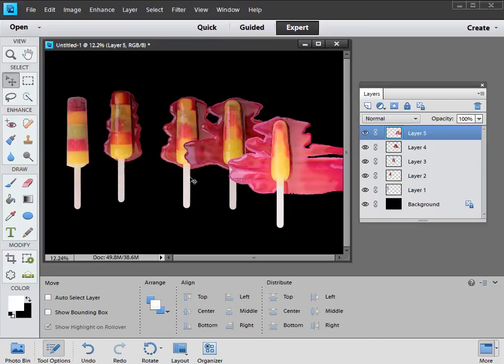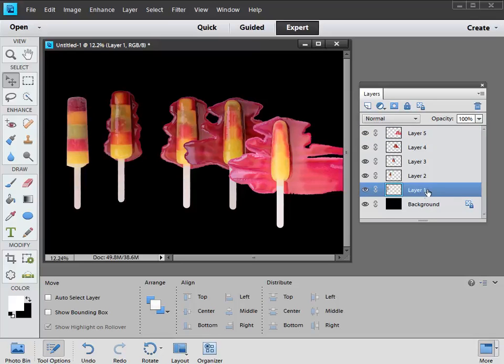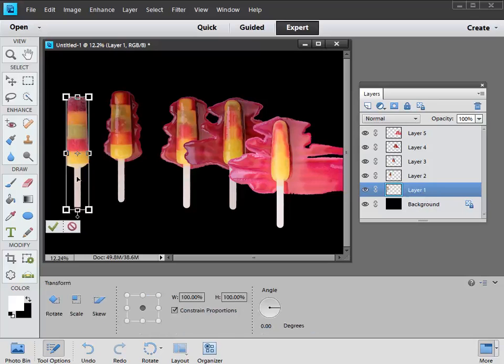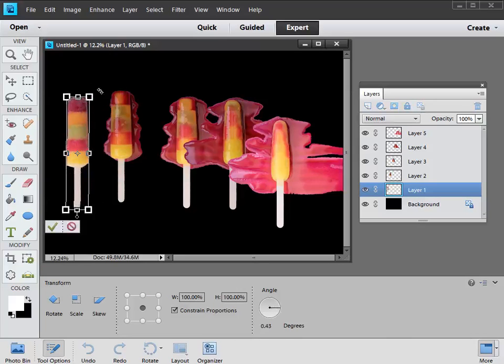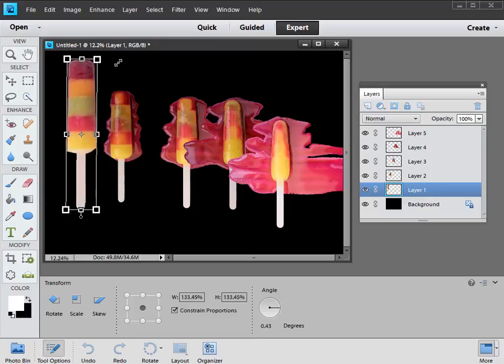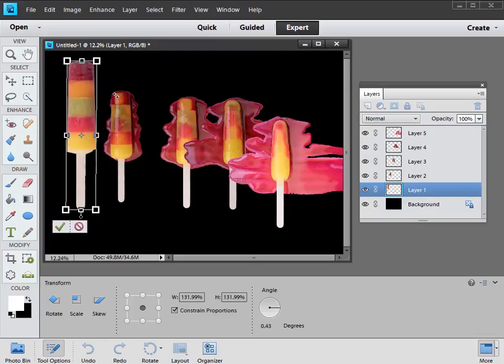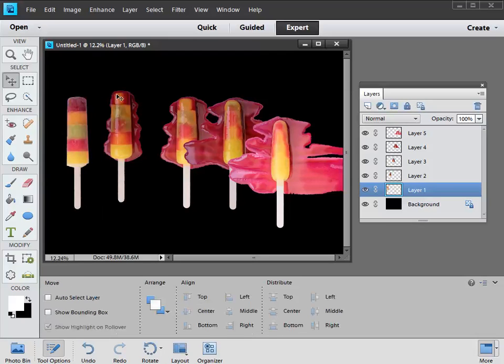At the moment they look about the right size to me, but if you need to resize any of the lollies, just select the appropriate layer. Layer one for example, which is this one here. Then hit control and T. This will bring up the free transform bounding box, and you can either hold the mouse outside that and turn them around to rotate them, or you can grab hold of one of these corner handles and change them in size. But I think they're already about the right size for what I want to do, so I'm just going to press escape to get out of the free transform mode.